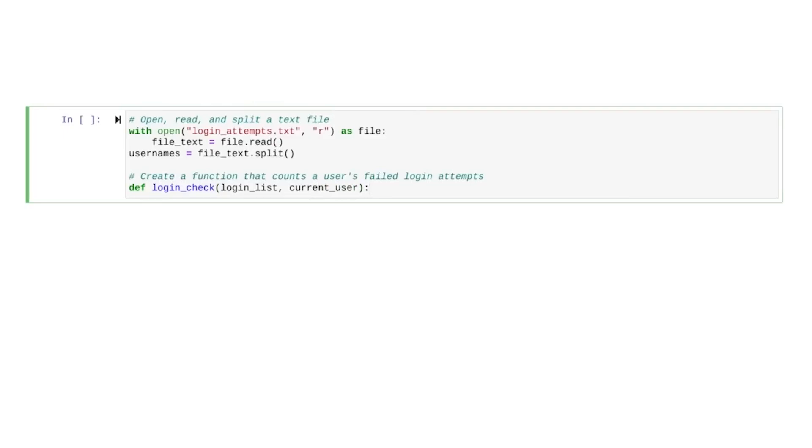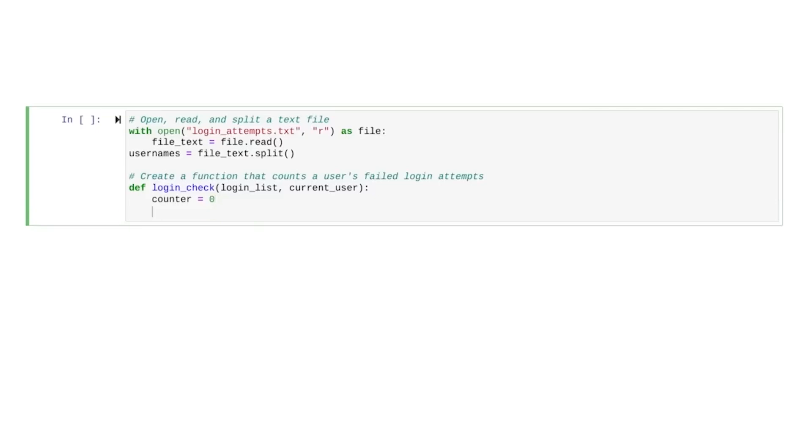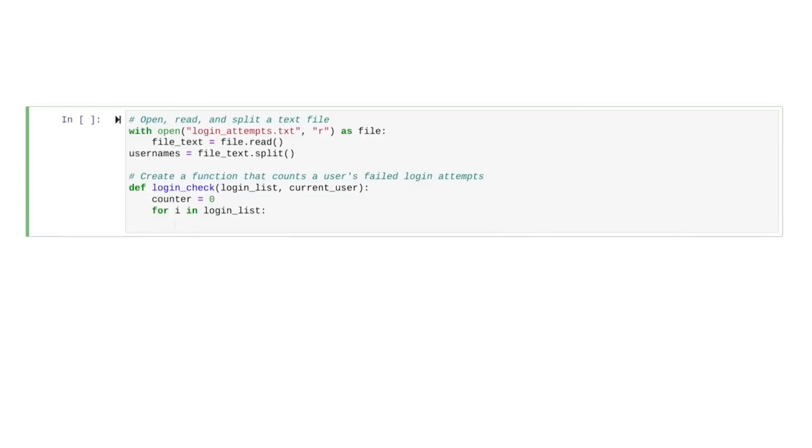Inside of this function, we start by defining the counter variable and set its value to zero. Now, we start the for loop. We'll use i as our loop variable and iterate through the login list. In other words, as the loop iterates, it would run through all the failed login attempts in the list.